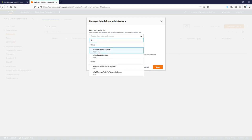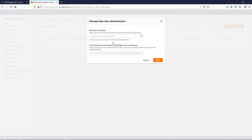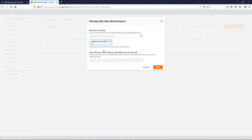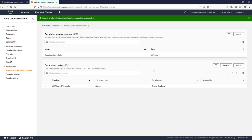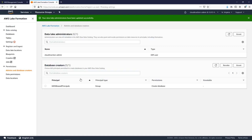The first step is you have to create your administrator. Click on administrator — this allows you to choose who will be the admin. You can choose users and roles. You also have the ability to use your Active Directory or QuickSight. But first, let's start with users. Our admin user will be admin. Click save, and in the console we will see who is the administrator and who is able to create databases.